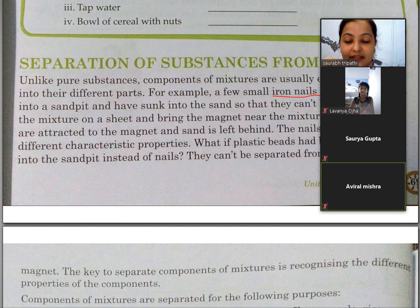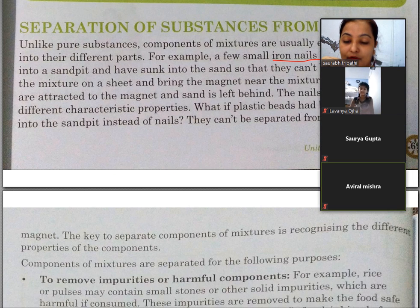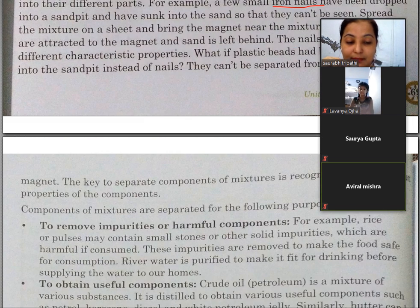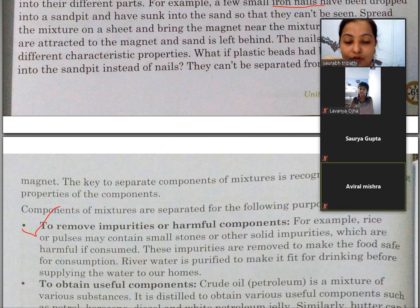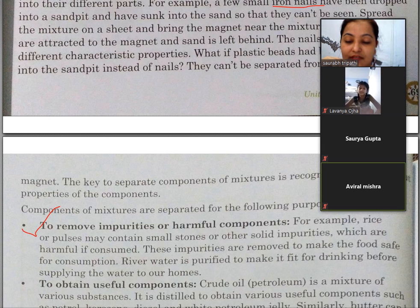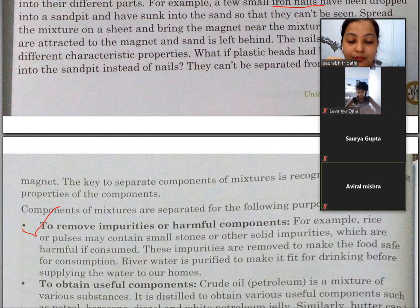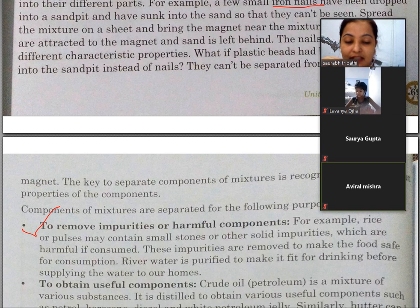The components of the mixture are separated for the following purposes. First is to remove impurities or harmful components. For example, rice or pulses may contain small stones and other solid impurities which are harmful if consumed. These impurities are removed to make the food safe for consumption. River water is purified to make it fit for drinking before supplying it to our homes.